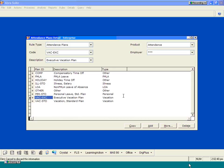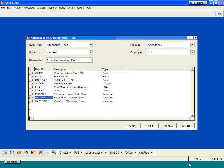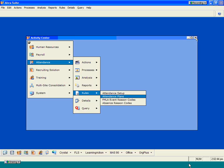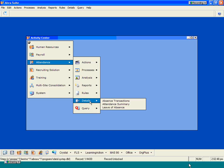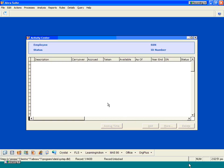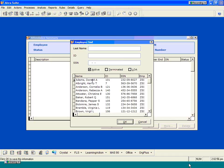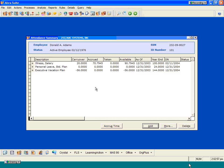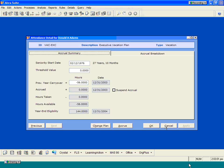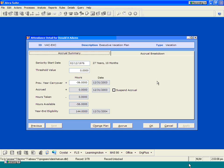Once we have these individual plans set up in the system, we can then go out and look at some specific employee records. You can go out here and select an employee to see a summary of the individual plans. If we go out and look at this particular executive plan and look at the detail that goes along with it, you can see the actual plans that the employee participates in, how many hours they had from the previous year's carryover, and what their current eligibility is.